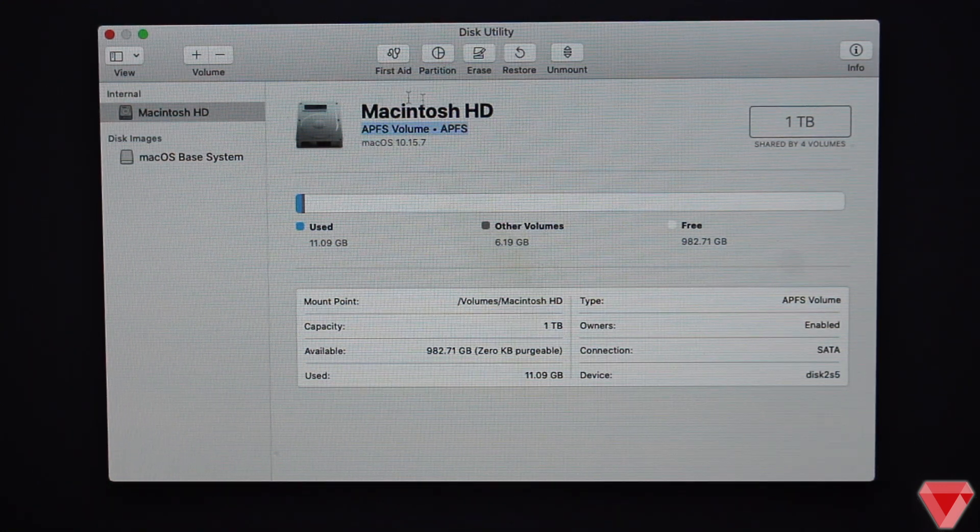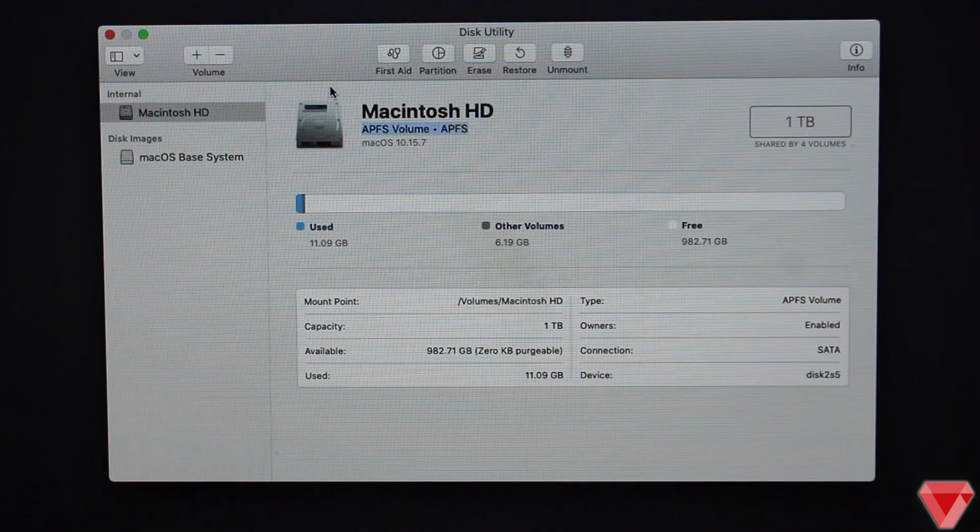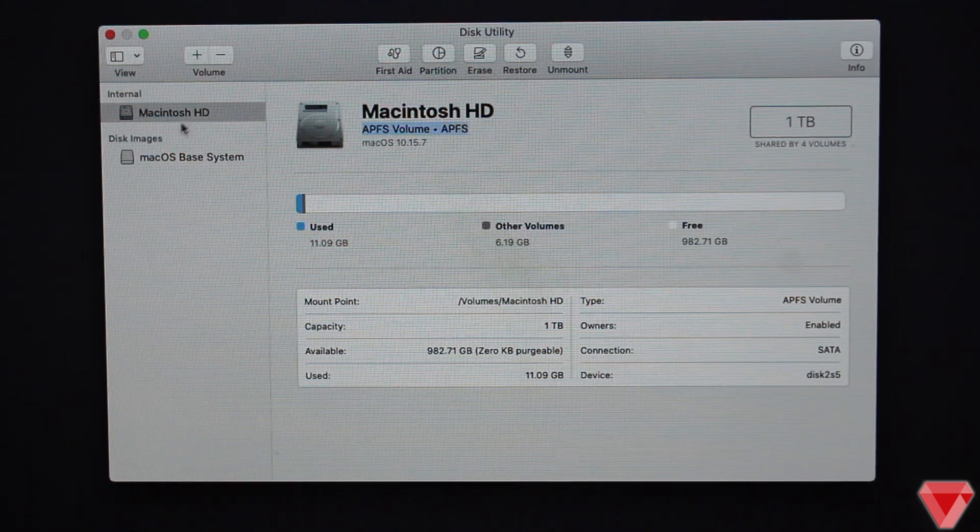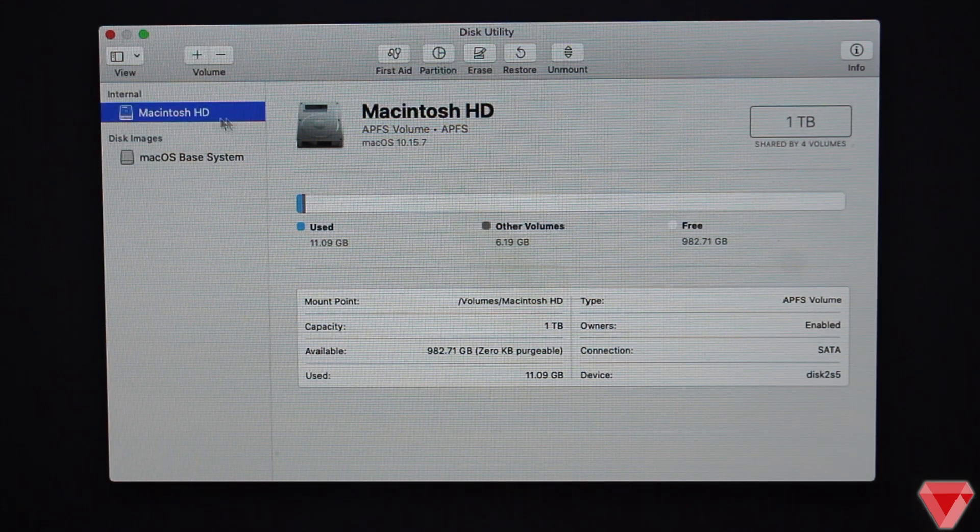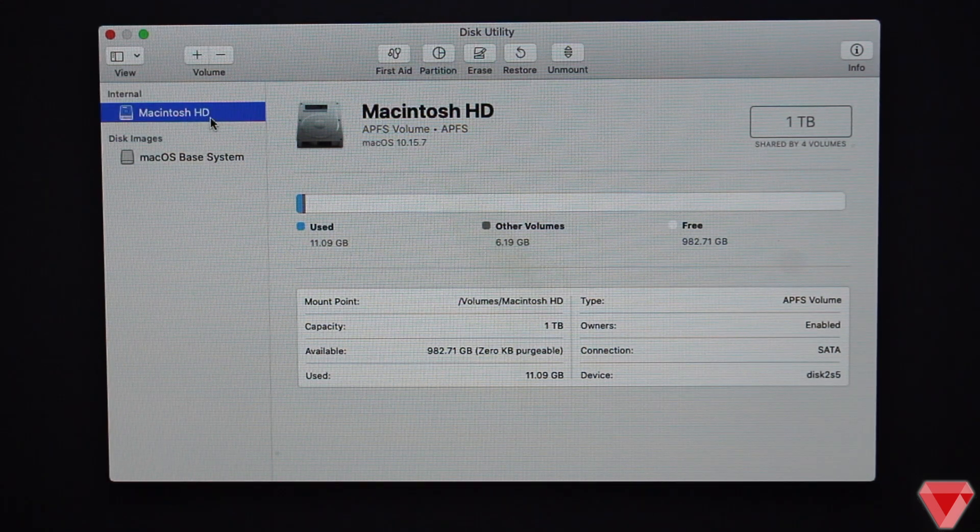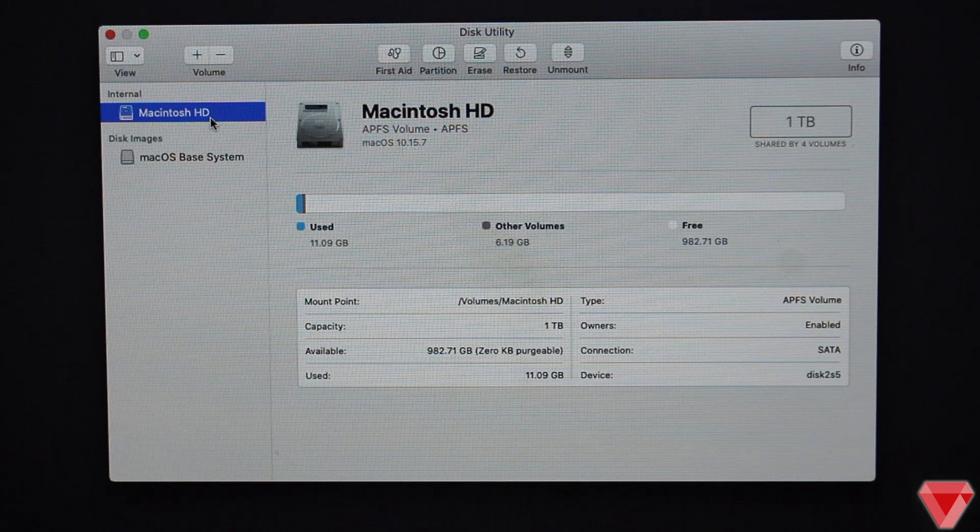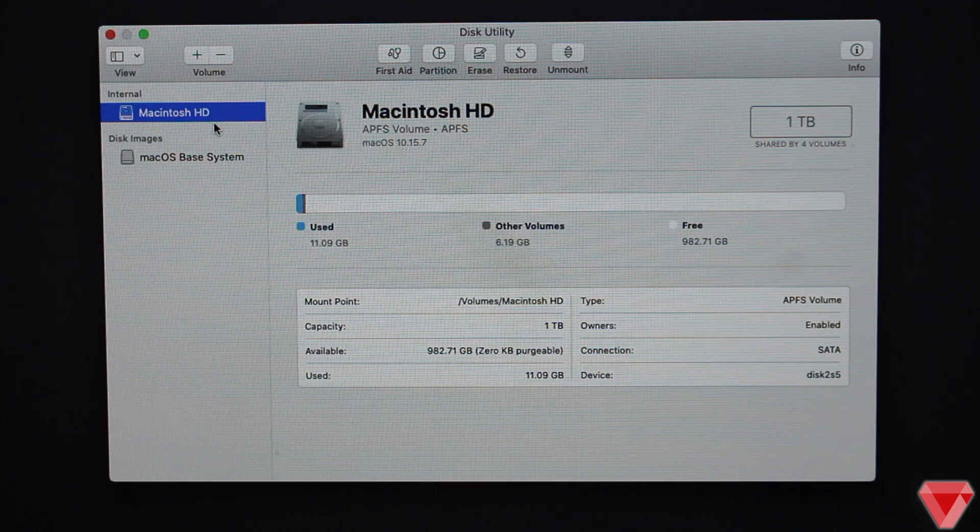To solve this error, you will need to format or erase data from the whole disk rather than the APFS volume.